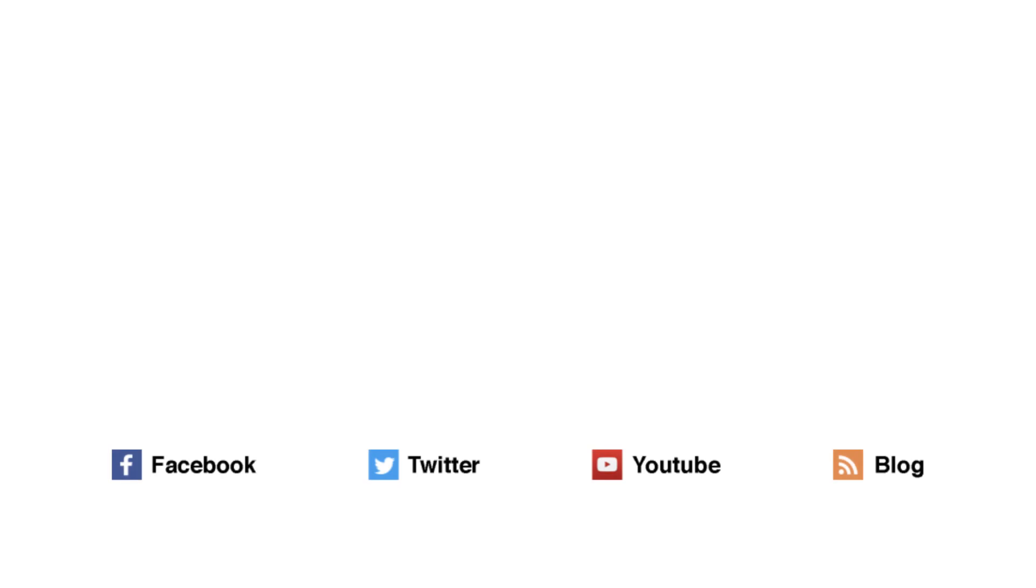For more helpful tips, go to freeconferencecall.com/support. Or, follow us on social media.